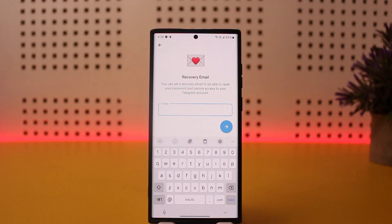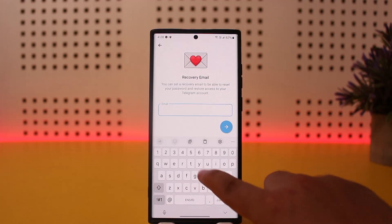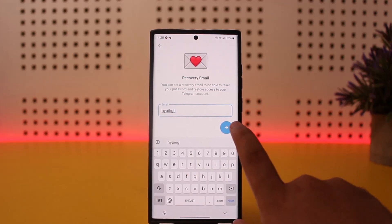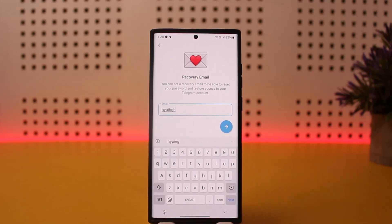Now you'll be able to add your email. You can see it says you can set a recovery email to reset your password and restore access to your Telegram account. Enter your email or Gmail here, then tap on Next. It should send a verification code to your Gmail.